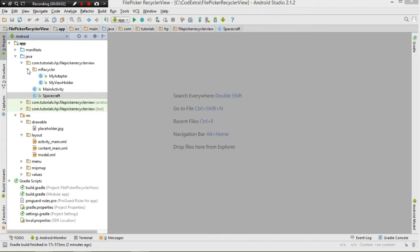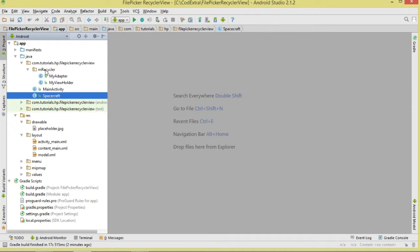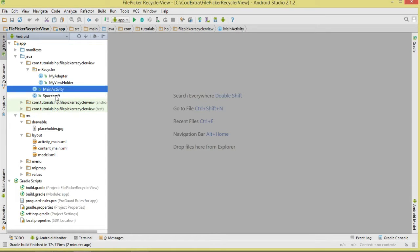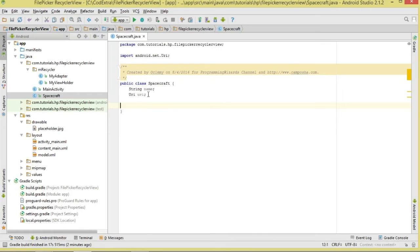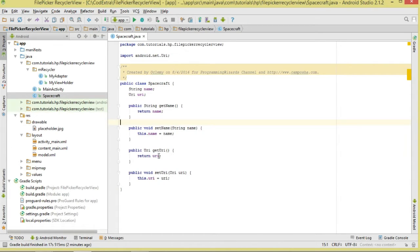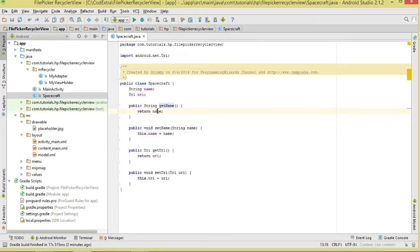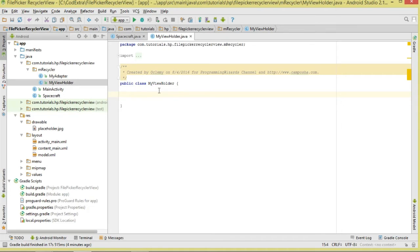Now let's move to our classes. We'll have a ViewHolder and an Adapter class under the RecyclerView package, plus a MainActivity and a Spacecraft class. The Spacecraft is our model class representing a single spacecraft object. Its properties are the name and the image URI. We generate their getters and setters — setName assigns the name, getName returns it.